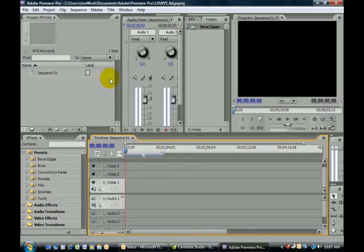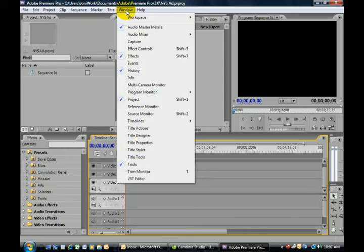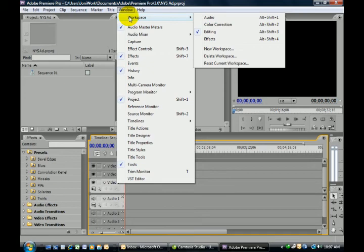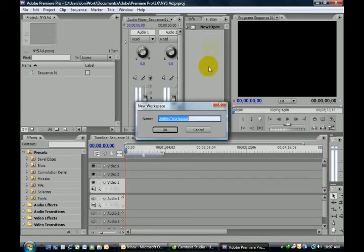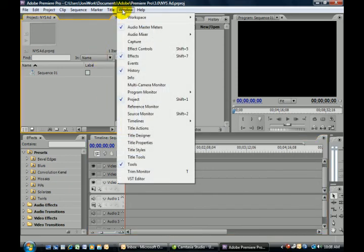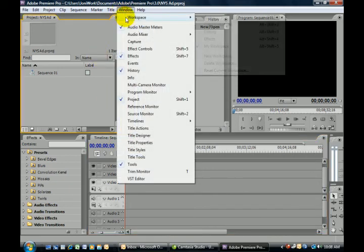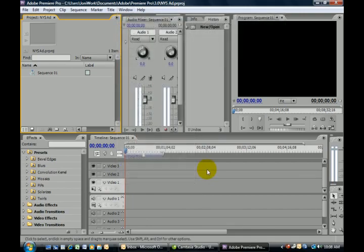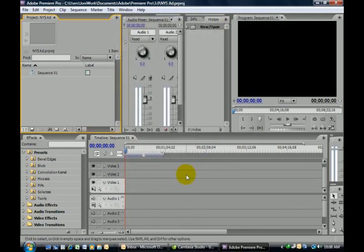Well then we very simply go up to the Window menu, choose Workspace, select New Workspace, give it a name, and say OK. And so now you see that your workspace now appears as an option. And so that's a little overview of your workspace area.